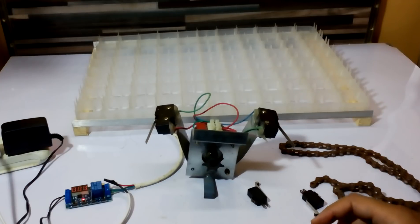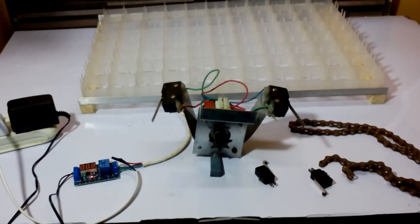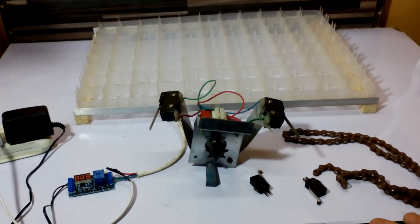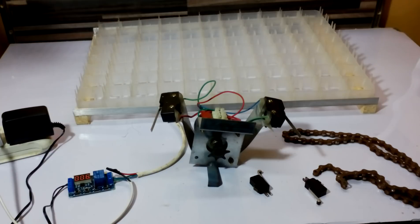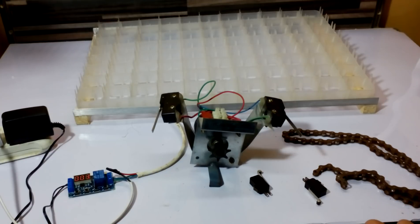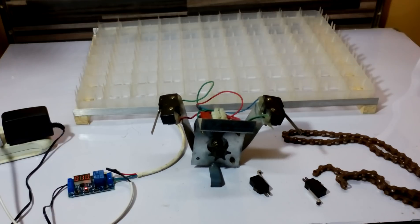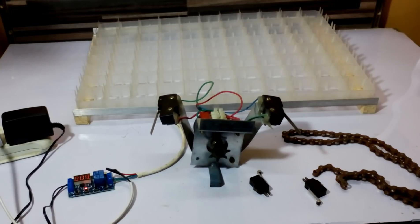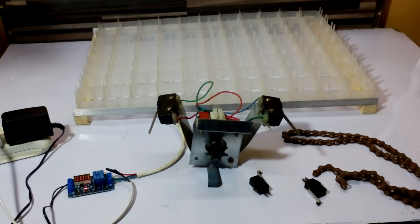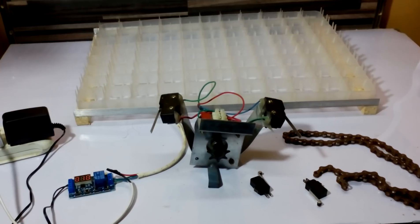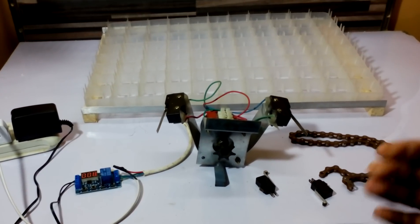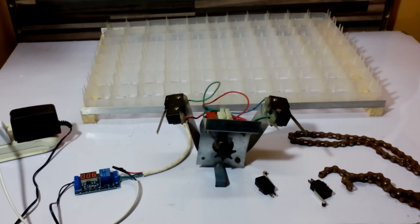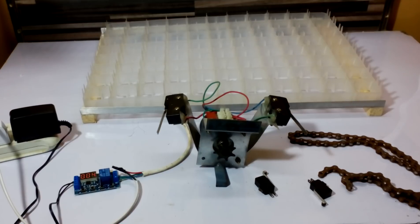If you want to make simple egg turners for small incubators with 10 to 60 eggs, you can see Omer's workshop egg turner tutorials, as well as incubator cage brooder videos. If you like this video please like, share and subscribe. Have a nice day.